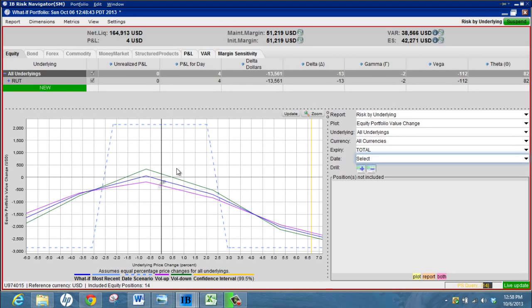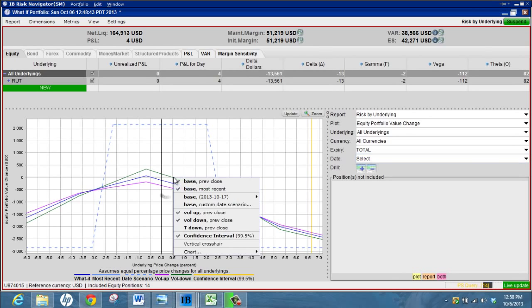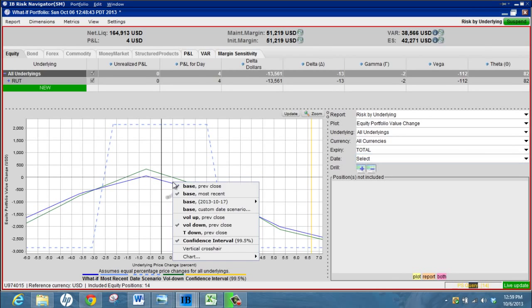I sort of know that if volatility goes down I'm going to make money, if it goes up I'm going to lose money, so I don't really need to see those on the graph. Usually just clean that up a bit and just look at the expiry graph.